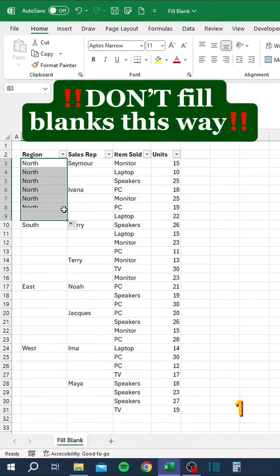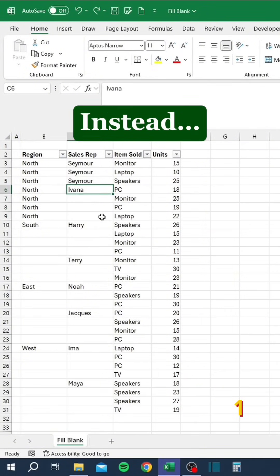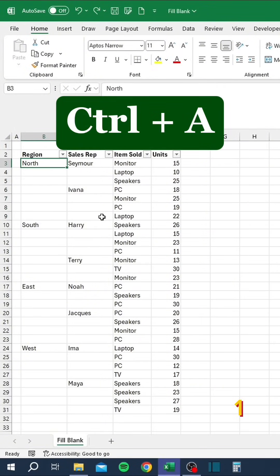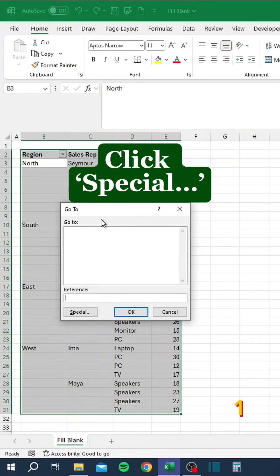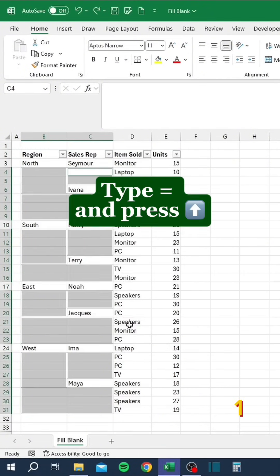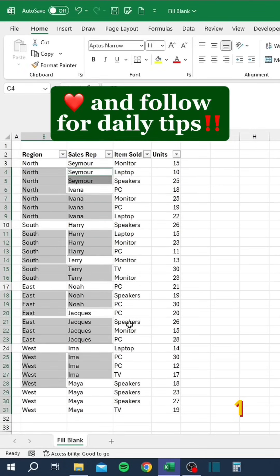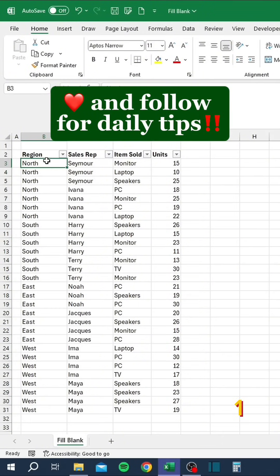Don't fill blanks this way. Instead, press Ctrl+A, press F5, click Special, select Blanks, type equals and press the up arrow, then press Ctrl+Enter.